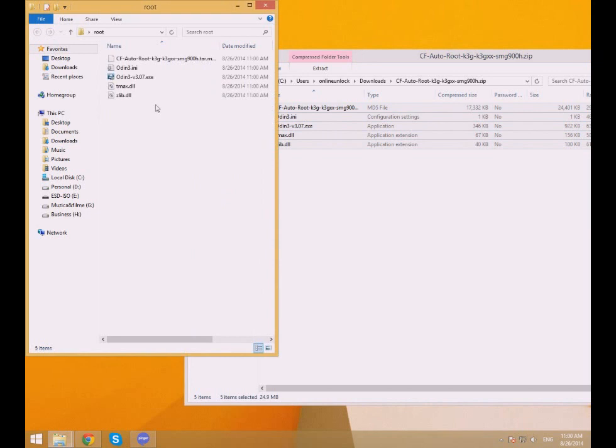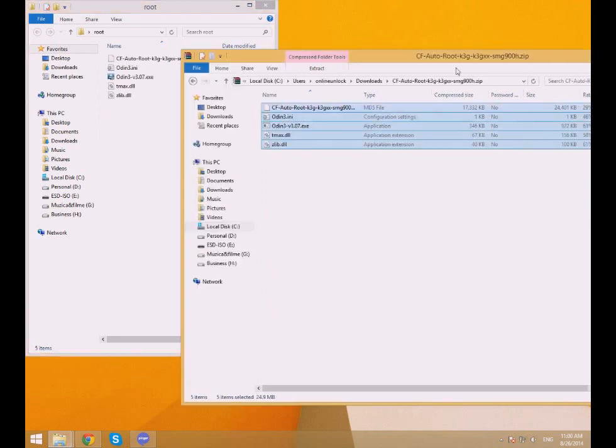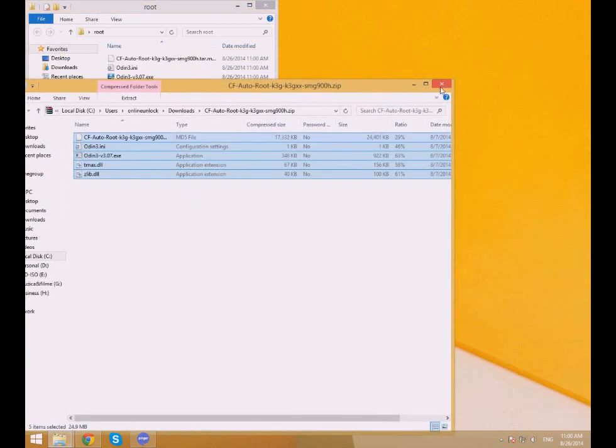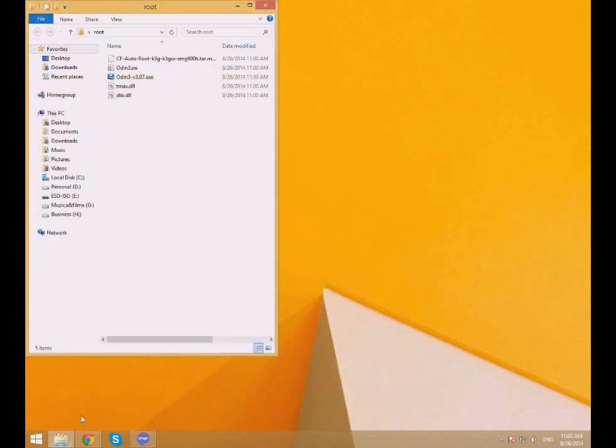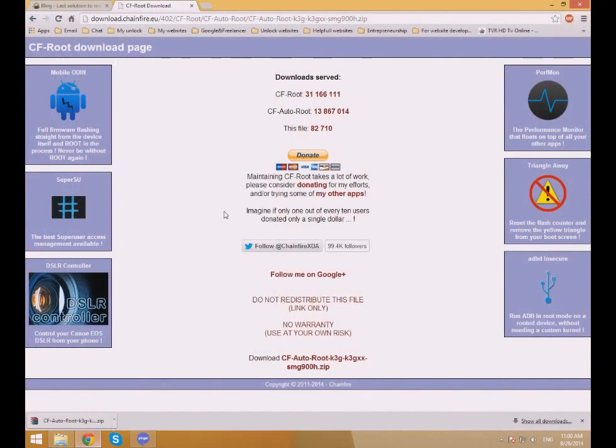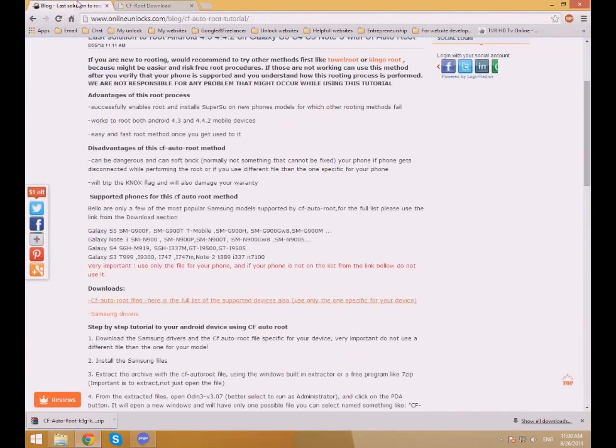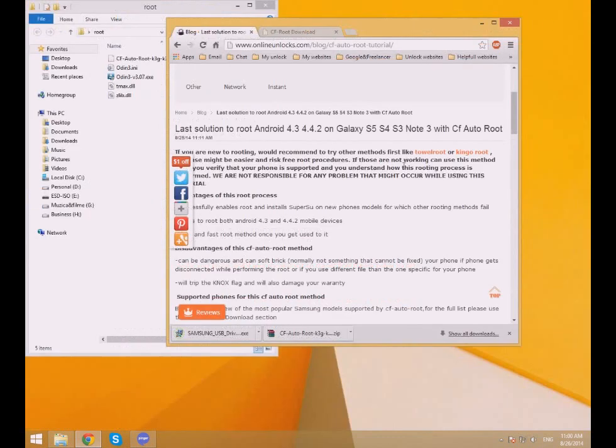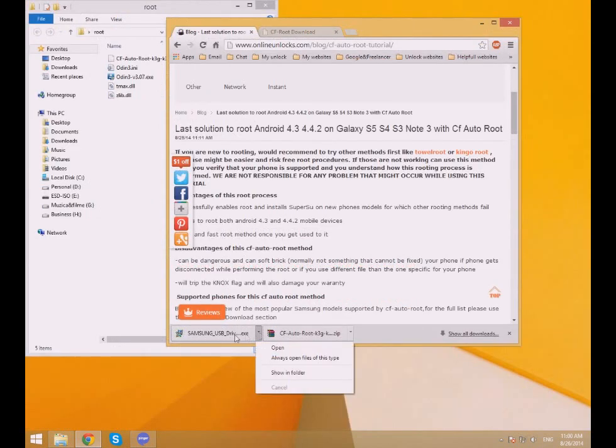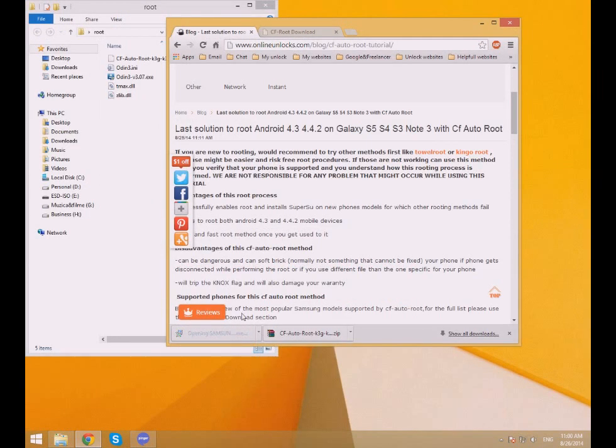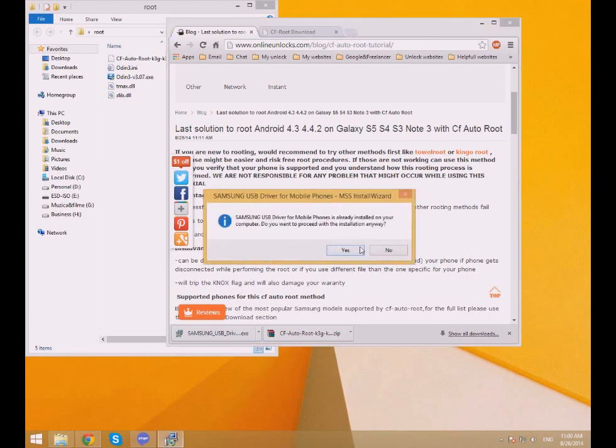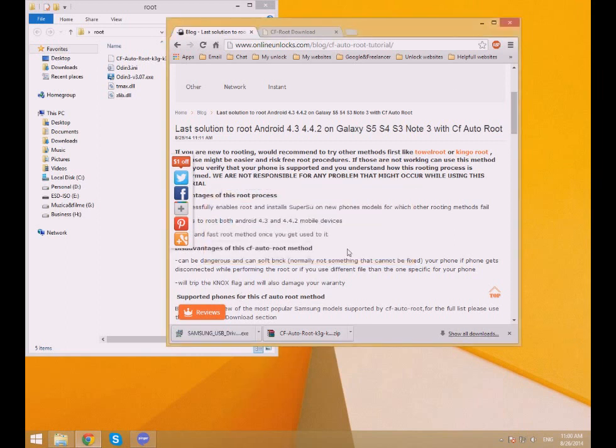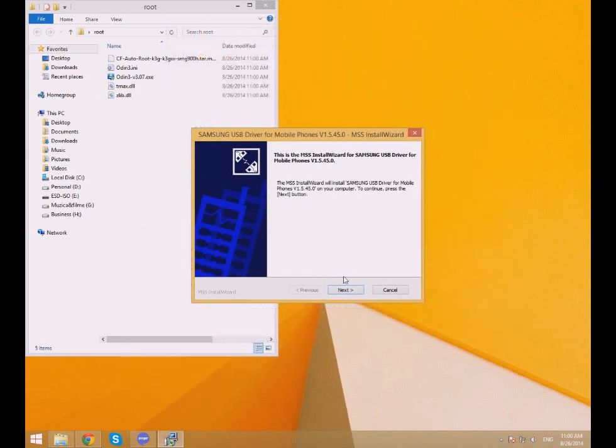In case you don't have the Samsung drivers installed, please download the Samsung drivers from the link provided in our written tutorial and after they are downloaded, install them. I already have them installed but I'll show you how it works to install the drivers.